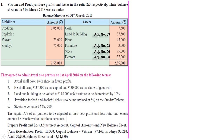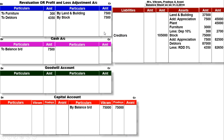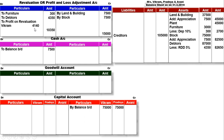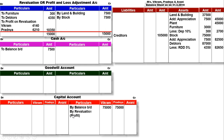अब profit निकालते हैं. Credit की total ज्यादा है: total 15,000. Debit की total minus करने पर profit on revaluation आएगा 10,350. अब 10,350 को Vikram और Prajna को 2:3 में बाँटेंगे. Vikram का 4,140 और Prajna का 6,210, total 10,350. यह profit capital के credit में लिखेंगे by Revaluation account. Vikram का profit 4,140, Prajna का 6,210.